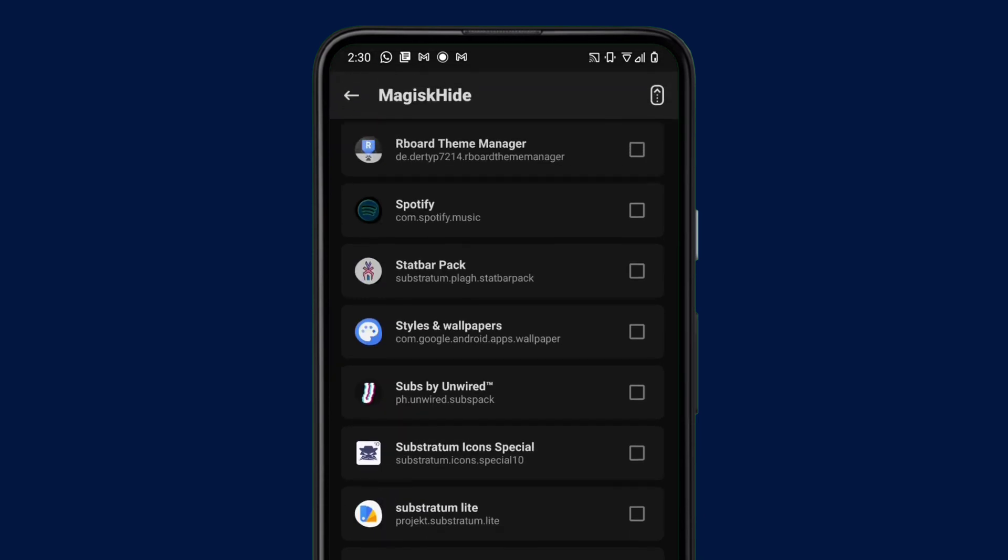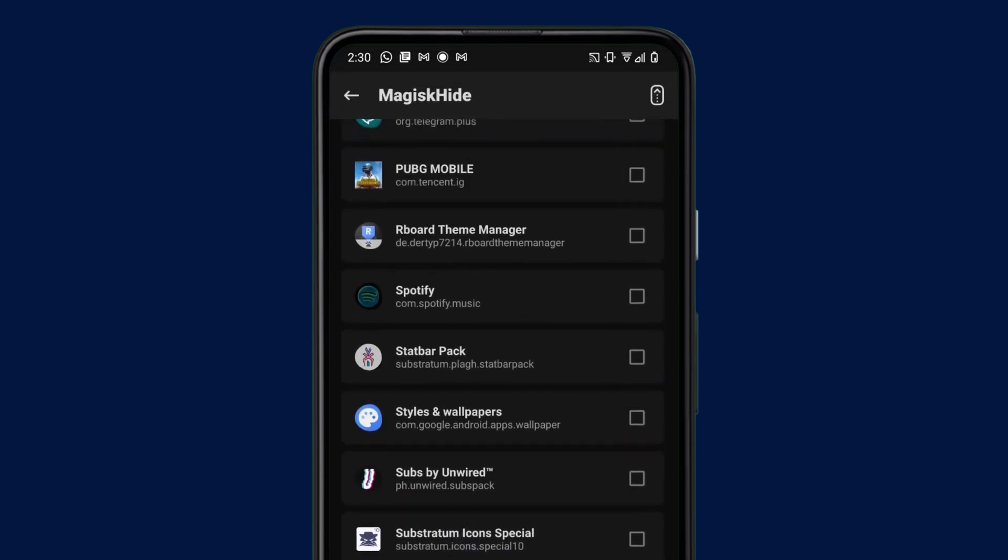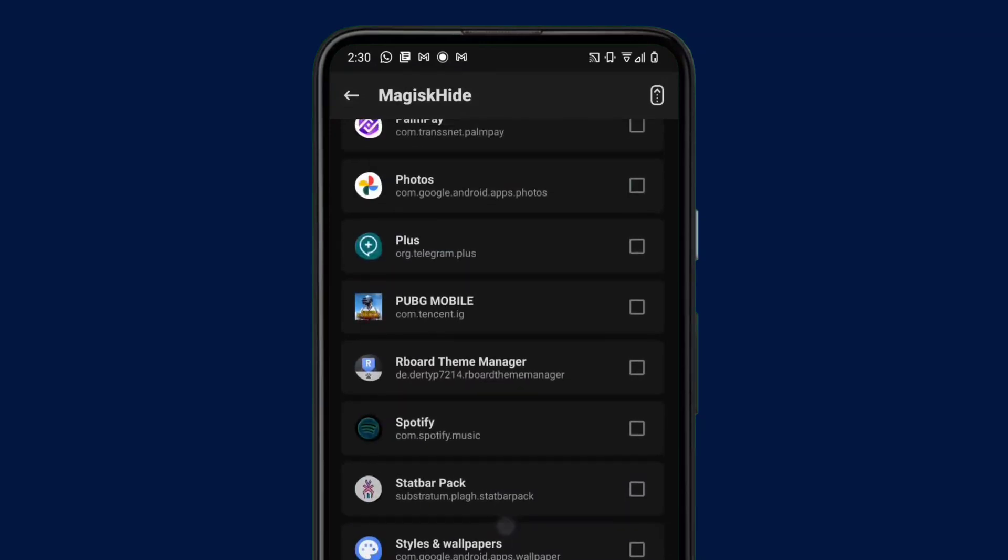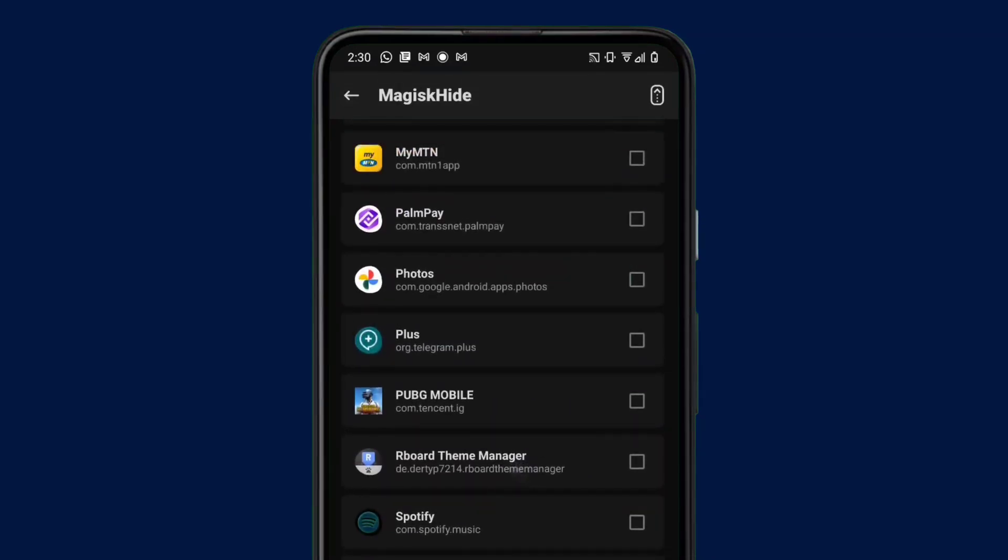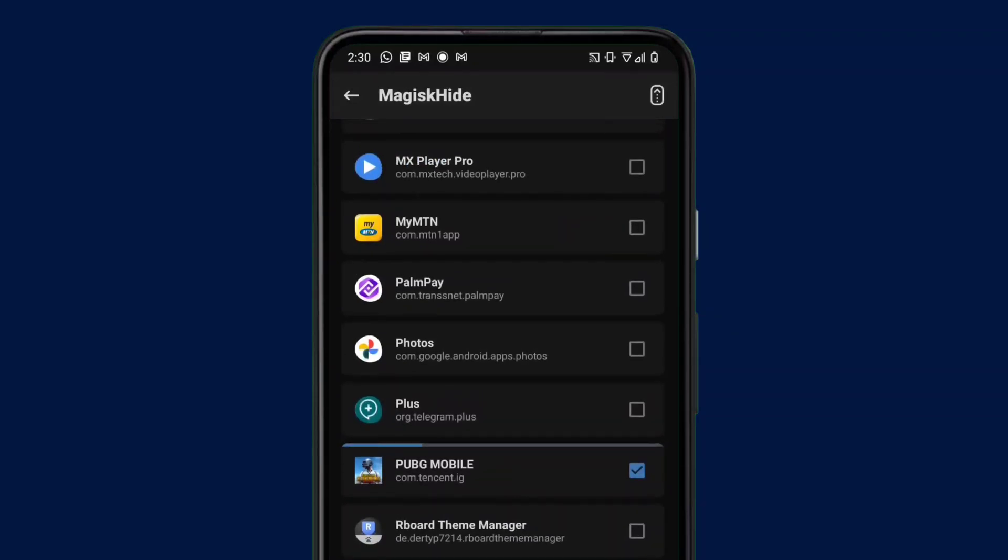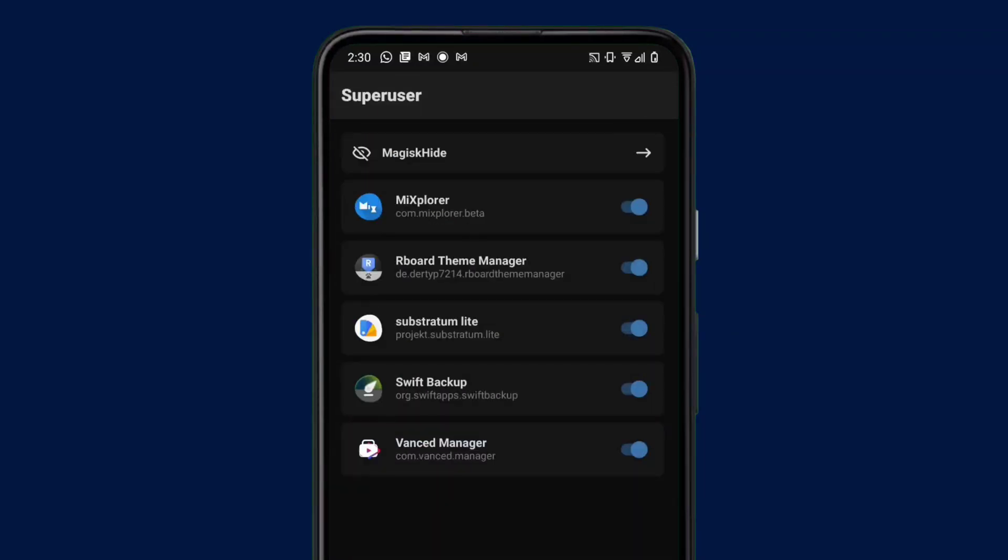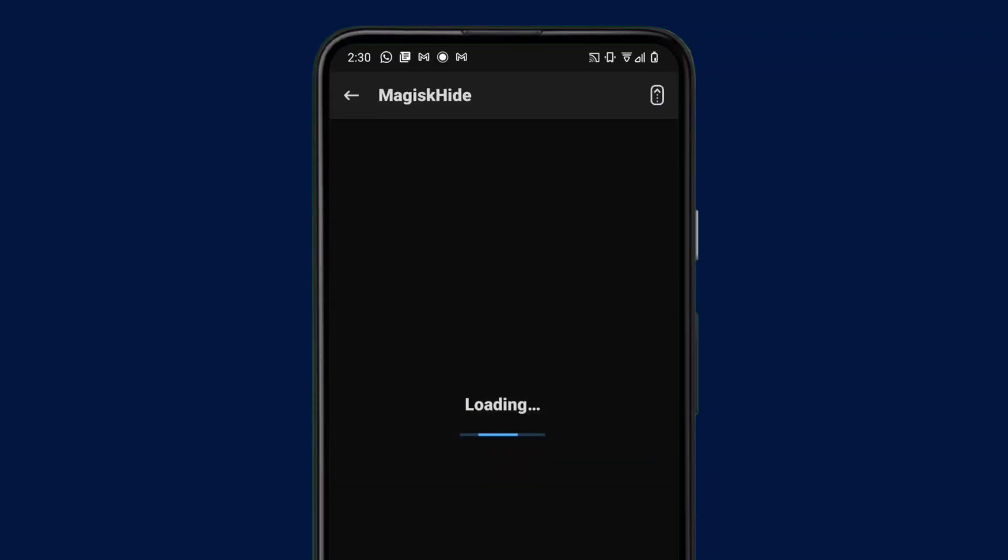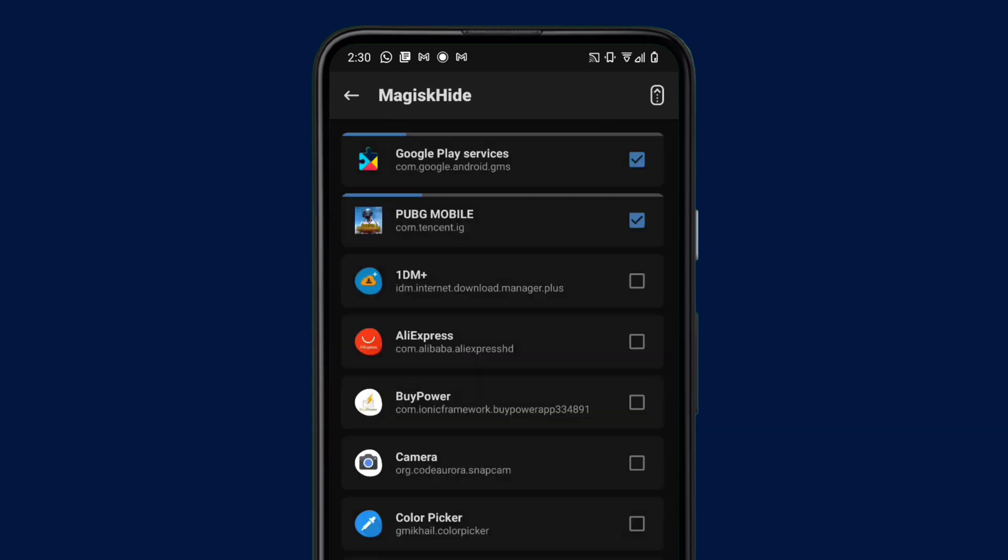So make sure you scroll down and look for the game you want to hide your root access on. For me it's going to be PUBG Mobile, but I assure you this is going to work for other games and COD in particular. So make sure your favorite game is ticked here. Mine is PUBG Mobile. So once it's ticked, if you go back and go back inside, you will notice the app comes on top. So that means Magisk is going to hide root assets for this app.